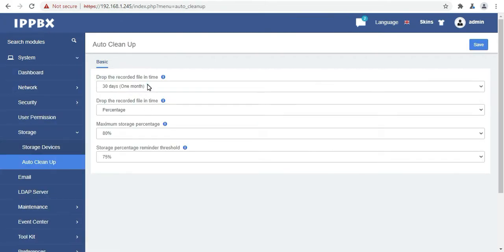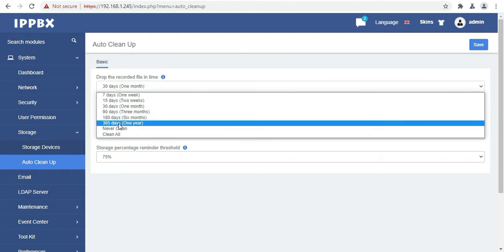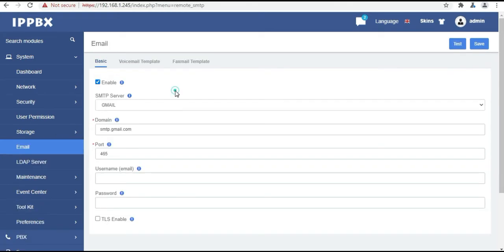Then we have the auto clean option. Here we can set when to clean the record files. Like we can choose from 7 days, 15 days, 30 days even up to 365 days. There is an option never clean. If you do not want your data to be cleaned, you can also set the max storage and the reminder threshold.